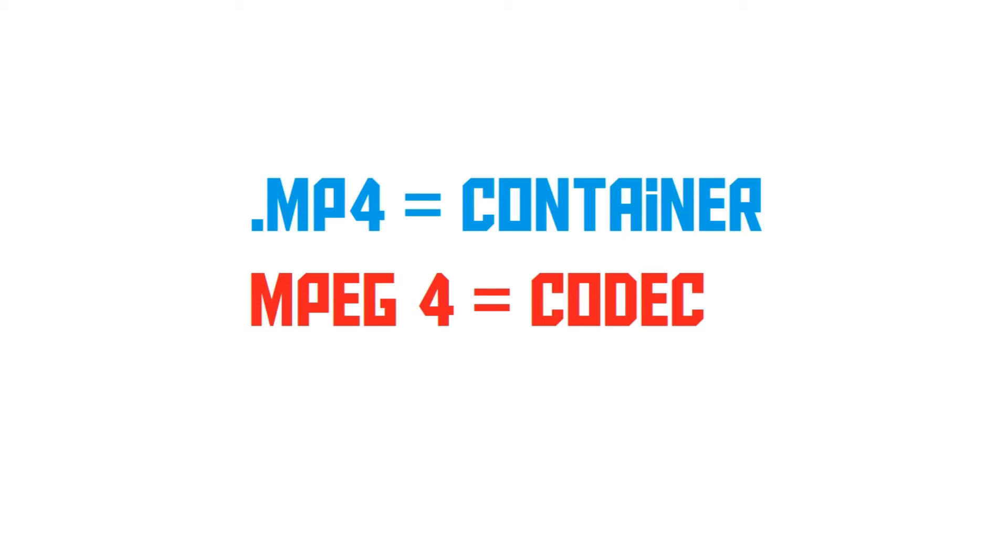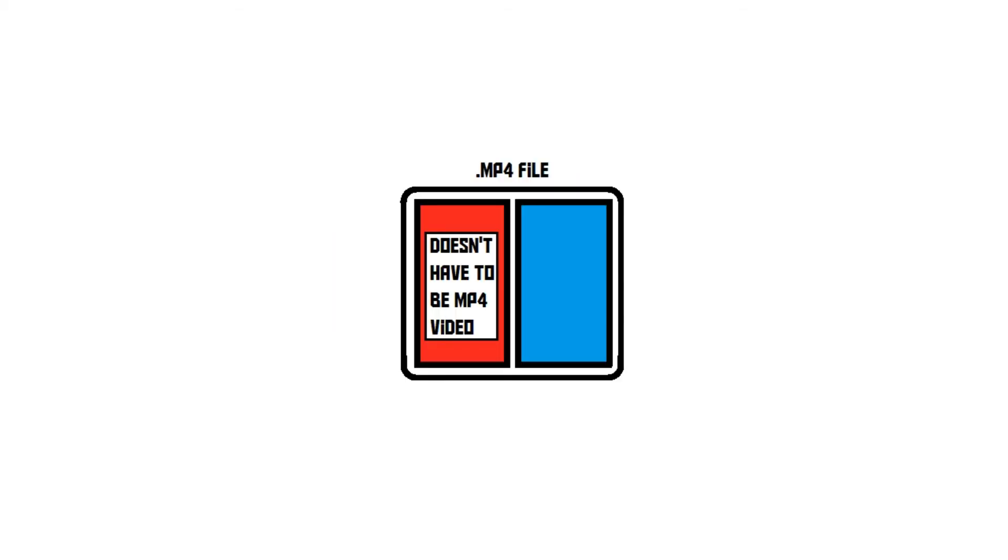Since the codec and the container aren't the same thing, a .mp4 video doesn't necessarily use the .mp4 codec. Actually, since the .mp4 codec is kind of old and obsolete, most .mp4 videos that you'll encounter these days aren't encoded using the .mp4 codec.